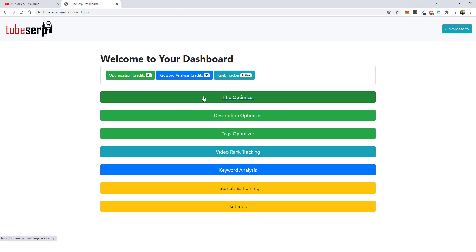So that's it for this Tube SERP review. I hope you guys enjoyed it. If you did, be sure to subscribe to the channel, like this video, and if you have questions or comments, just leave them below. Thanks.